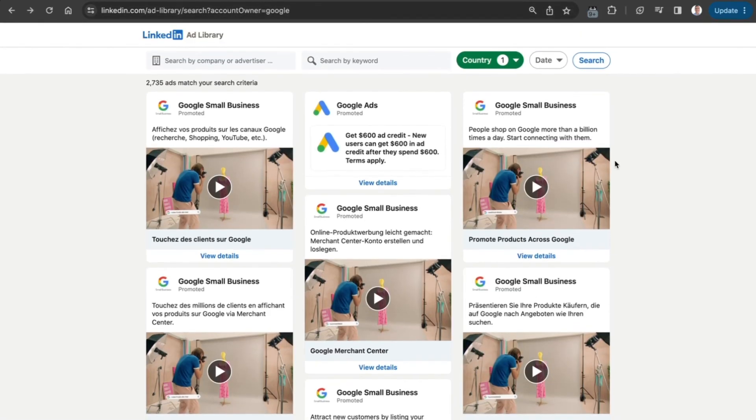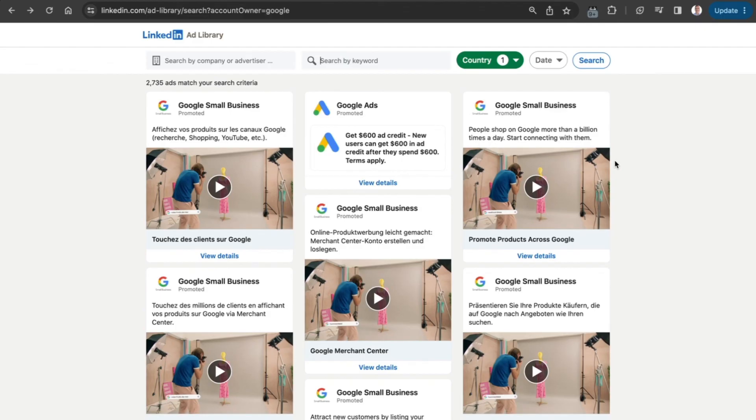Do go check out the LinkedIn Ads Library. It's quite an interesting tool that allows you to spy on your competitors on yet another platform. Hope you found this video useful. If you did, hit that like button and consider subscribing if you're new to the channel. Have a wonderful day and we'll see you in the next video. Bye for now.